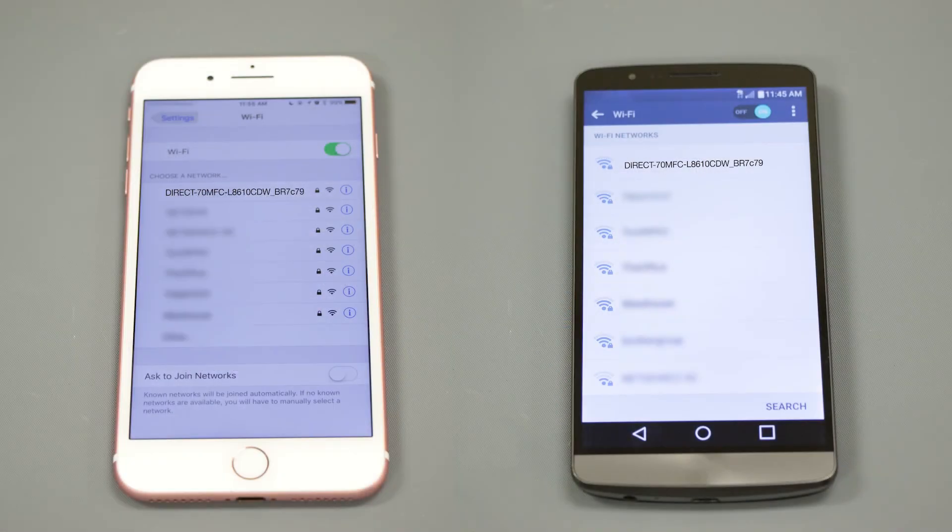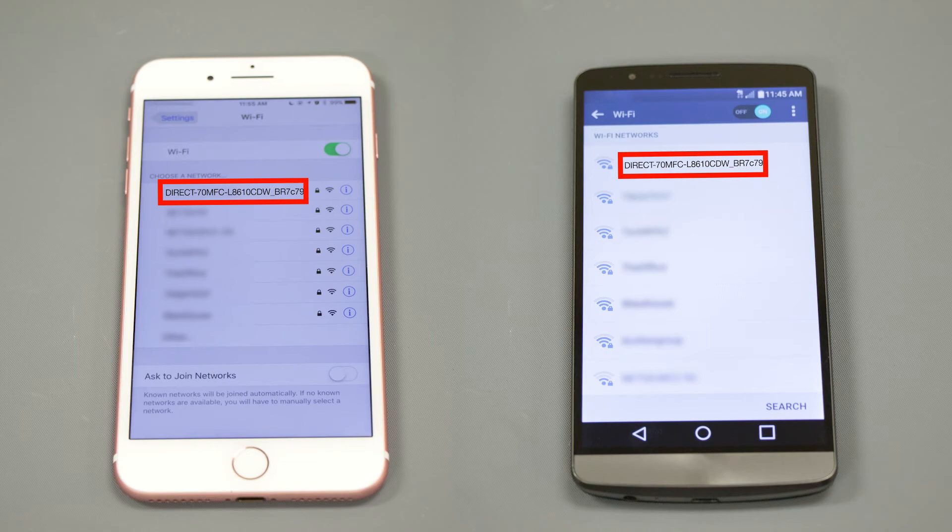On your mobile device, check for Available Connections. Select the network displayed on your Brother machine.